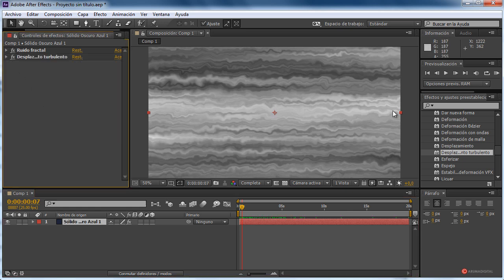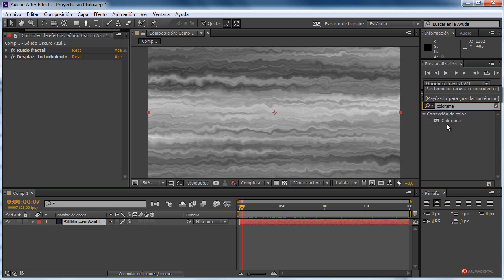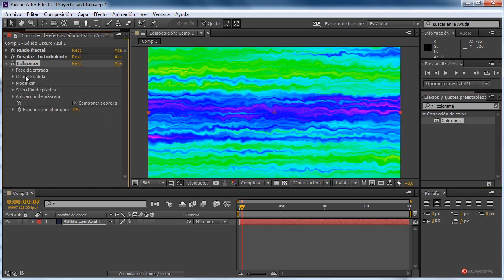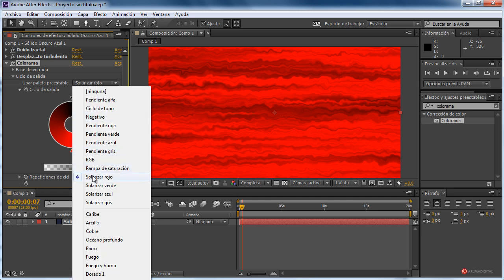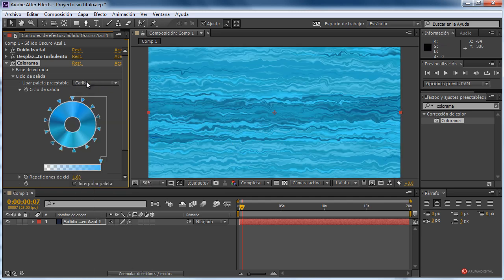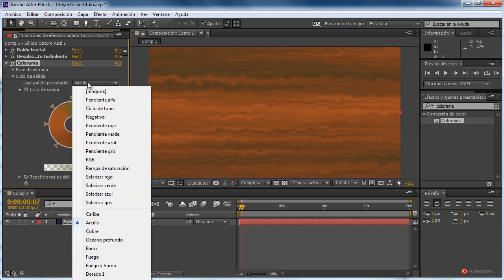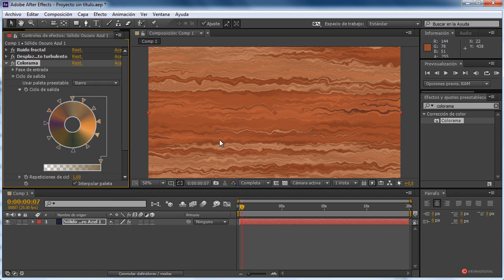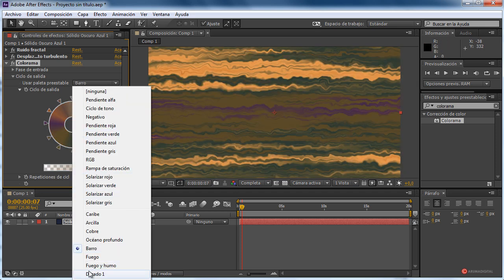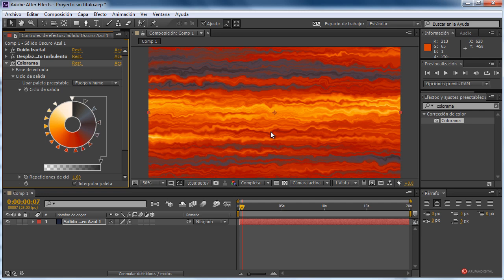Introducimos a continuación el efecto Colorama, para darle un aspecto más interesante — más colorido. Ciclo de salida: aquí tenemos varias opciones, como veis: solarizar rojo, solarizar verde. Tenemos también combinaciones, como arcilla. El de arcilla nos puede venir bien, por ejemplo, cobre, barro, etcétera. Algunos tienen unas diferencias bastante pronunciadas y quizá no encajen tan bien como otros.